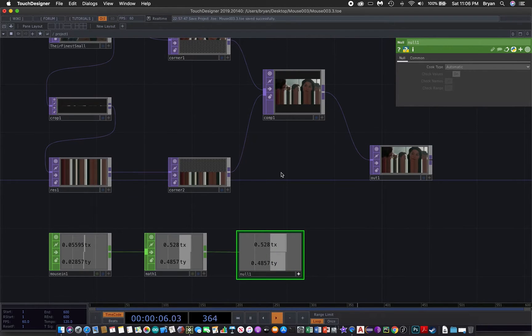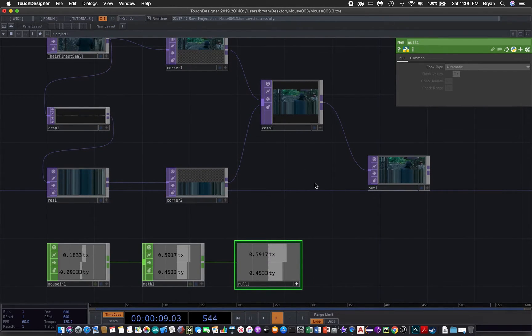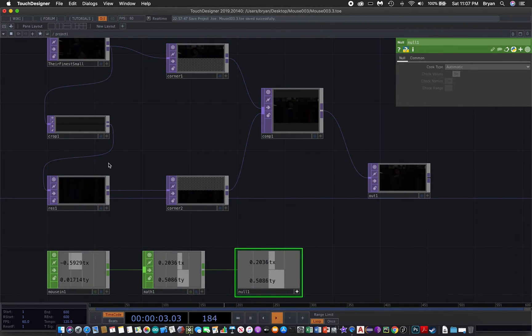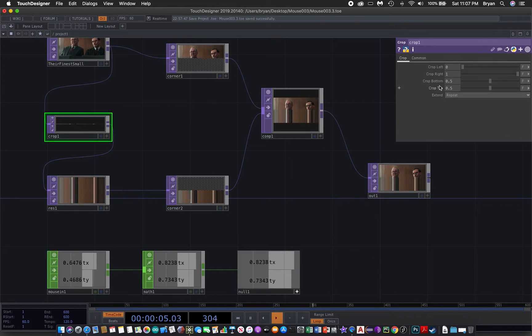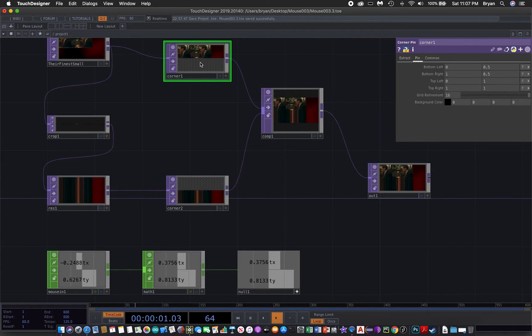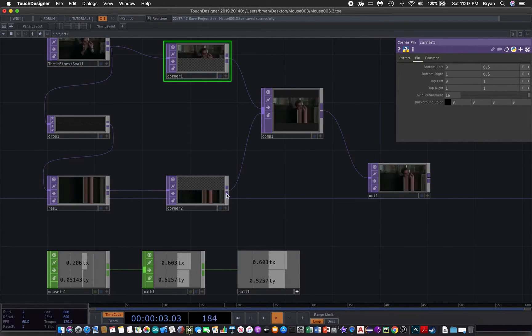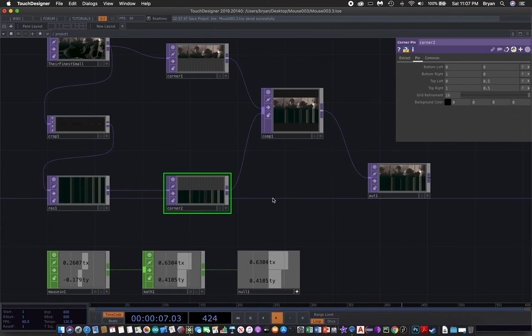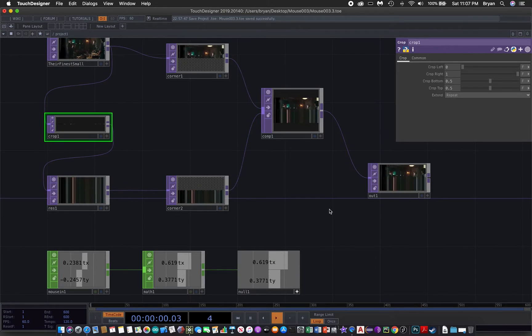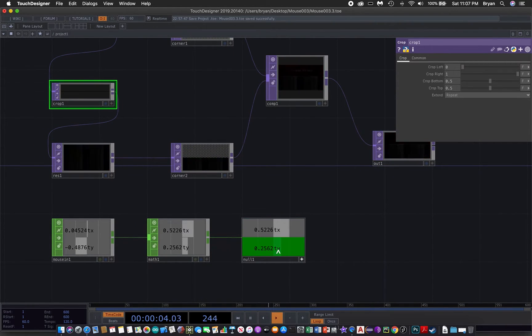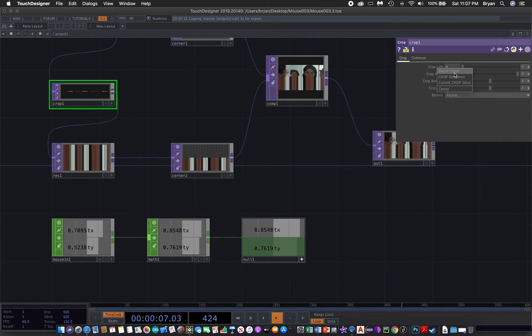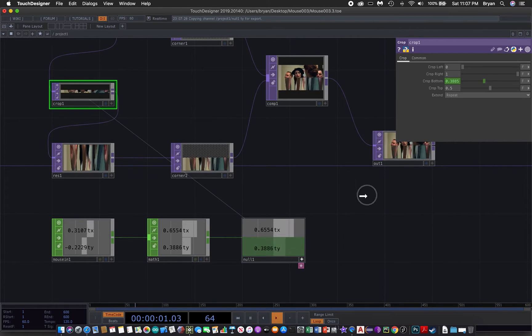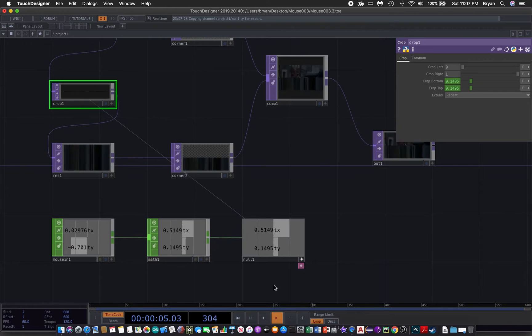The location we need to drag the ty to is the crop that we have changed on the crop bottom and crop top, and also the corner pin number one that is the bottom margin. We start with the crop first. We drag the ty to crop bottom, release and choose export chop, and then for the crop top. Now we are cropping different locations vertically of the original image.